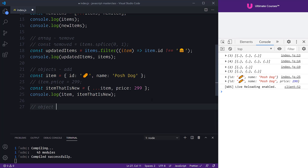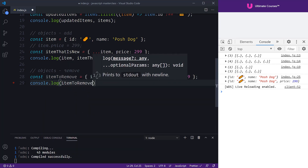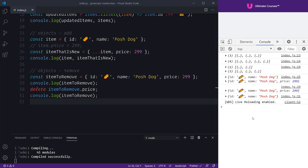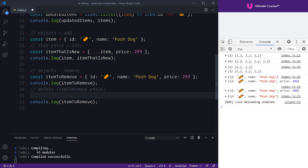Now let's talk about how to remove something from an object. Taking our item with the price added, a mutable approach would use the delete keyword — delete itemToRemove.price. Logging before and after, we can see the full object intact and then the mutable method completely eradicates the price property altogether — it no longer exists on the object.